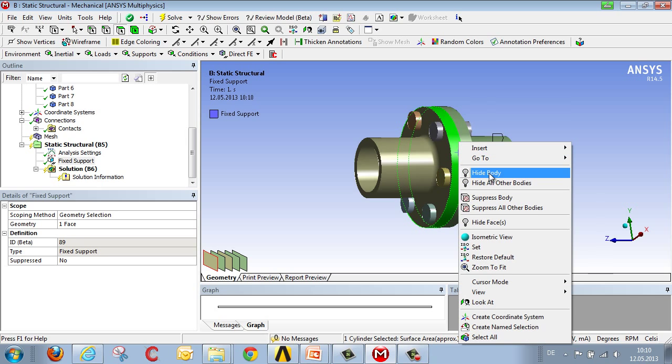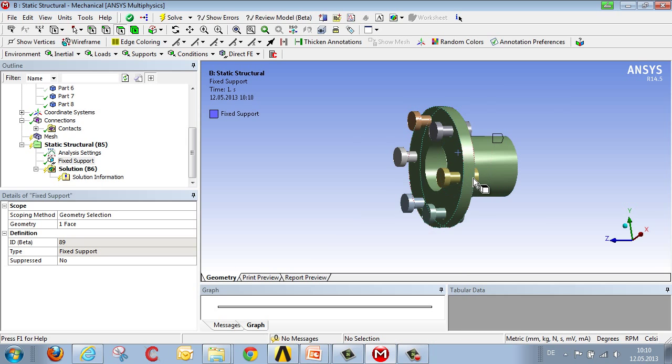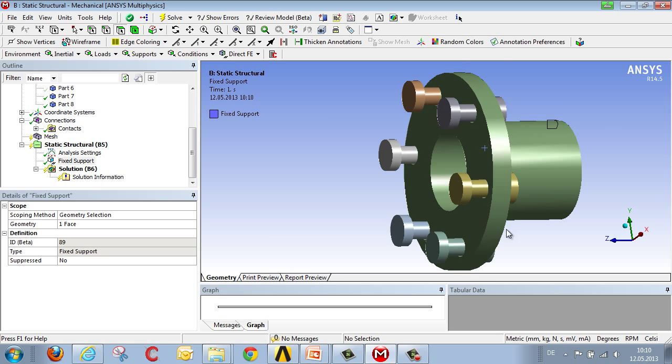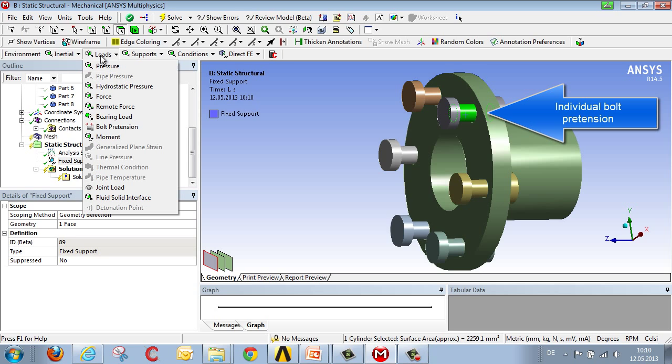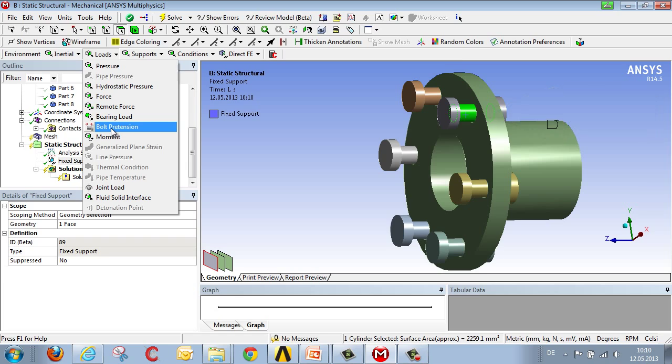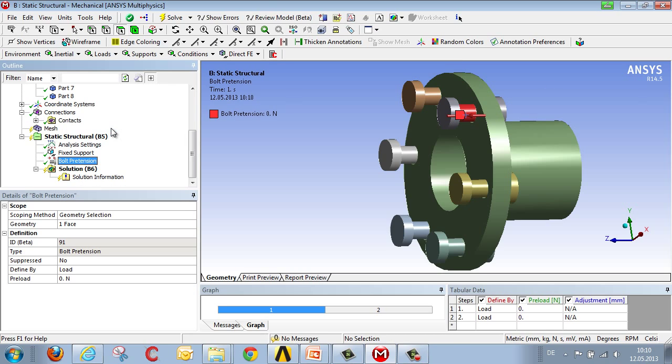The preload on the bolt is defined as follows. We hide one of the flanges, select the cylindrical surface of one of the bolts, and next under loads, we define the bolt pretension. With bolt pretension, we specify that the first loading step is to be set at 20 kN, and in the second loading step, the bolt is to be locked in place.